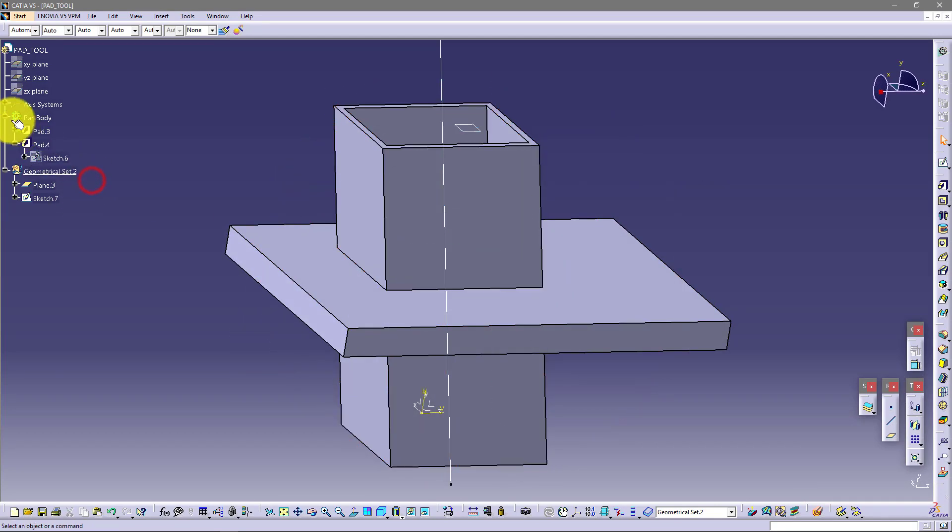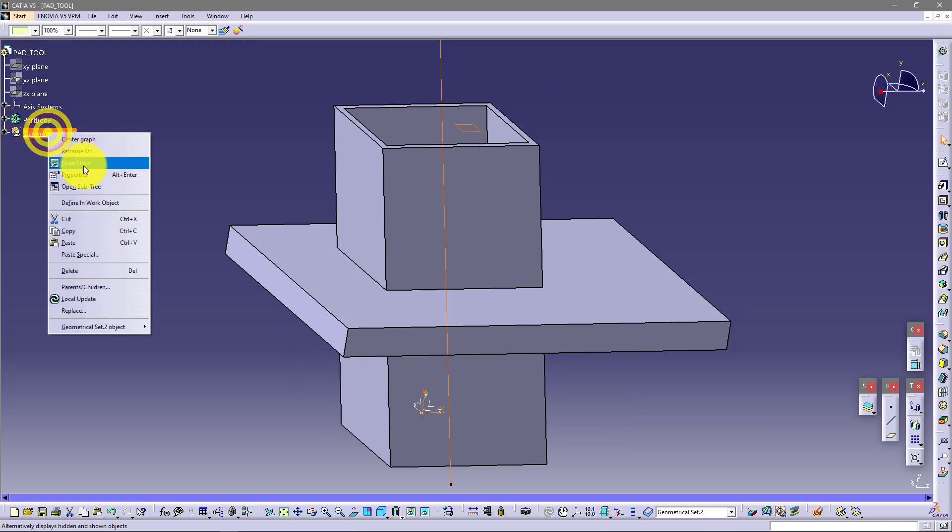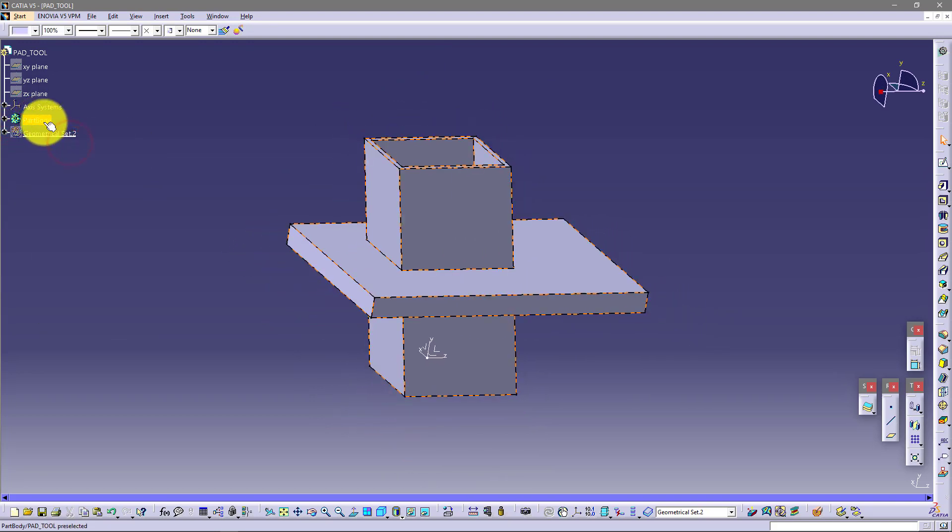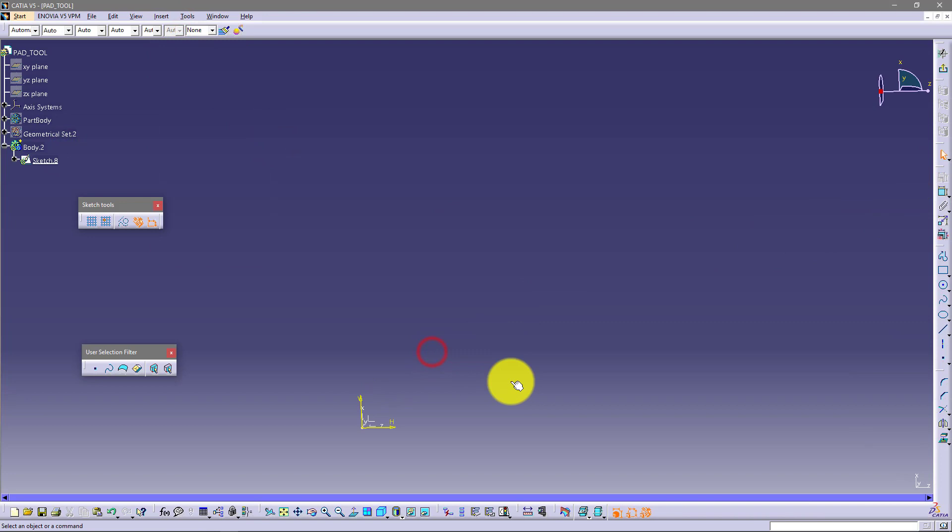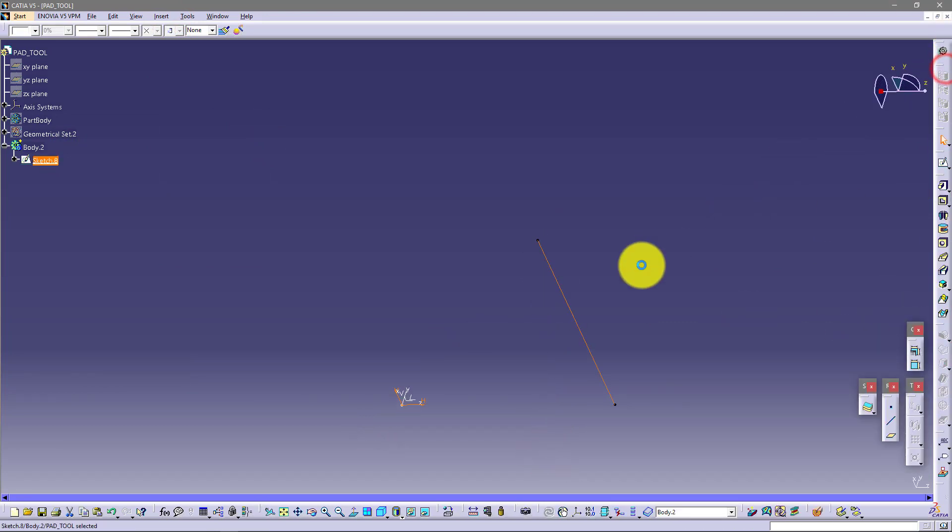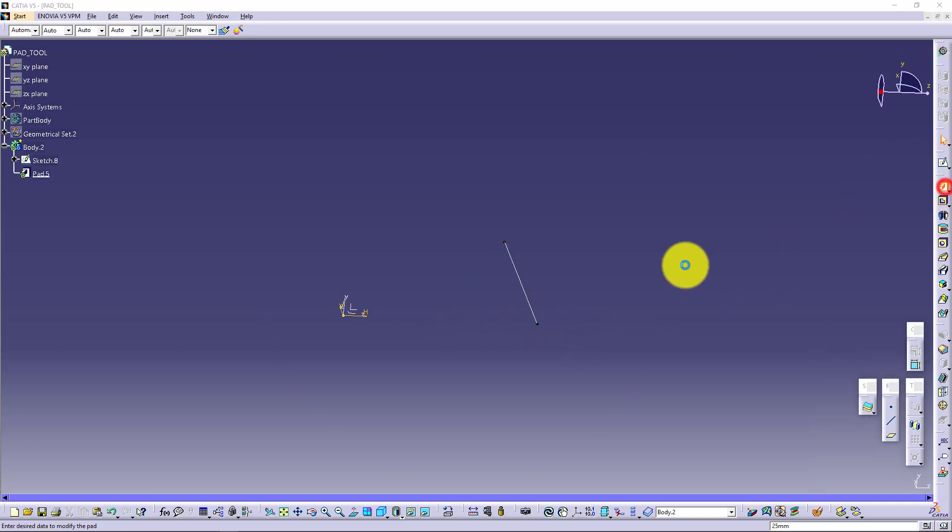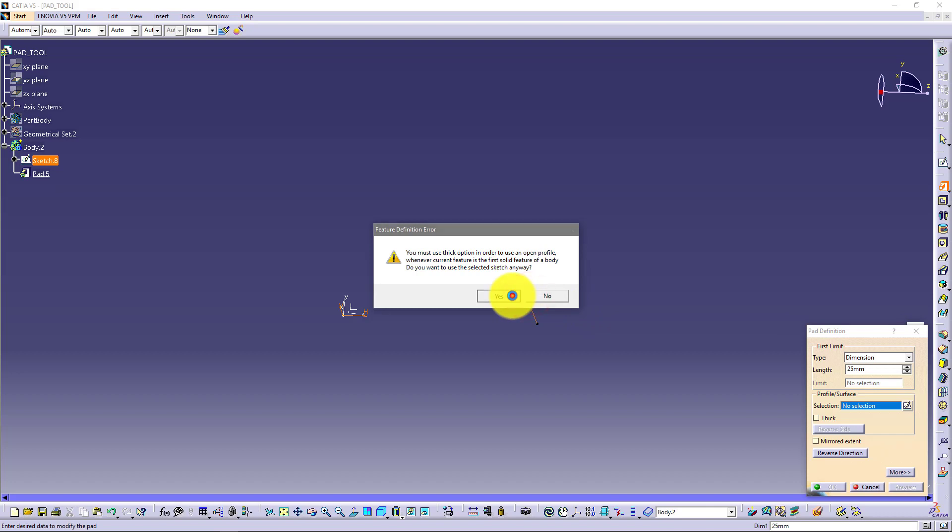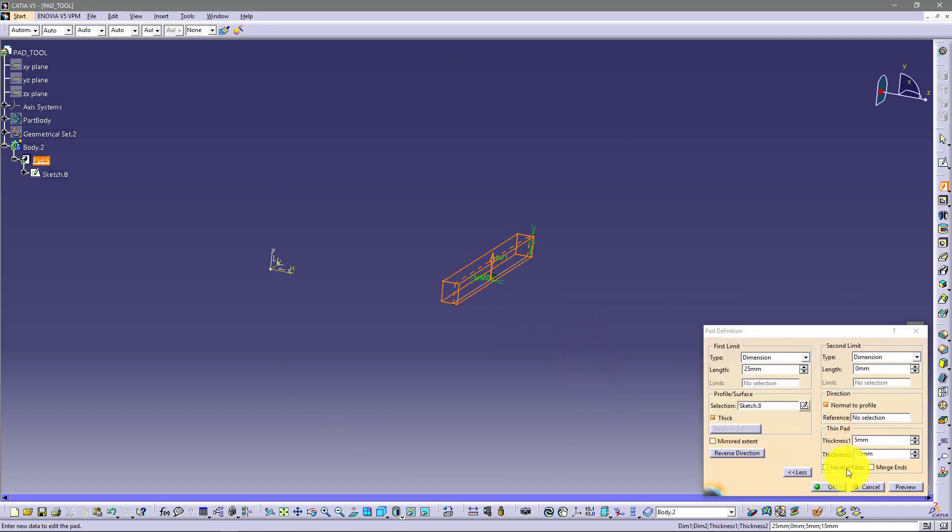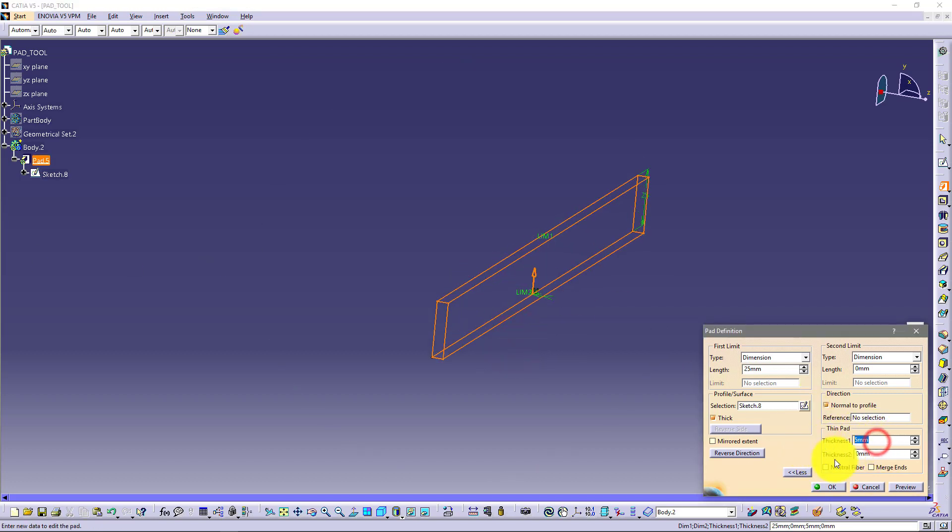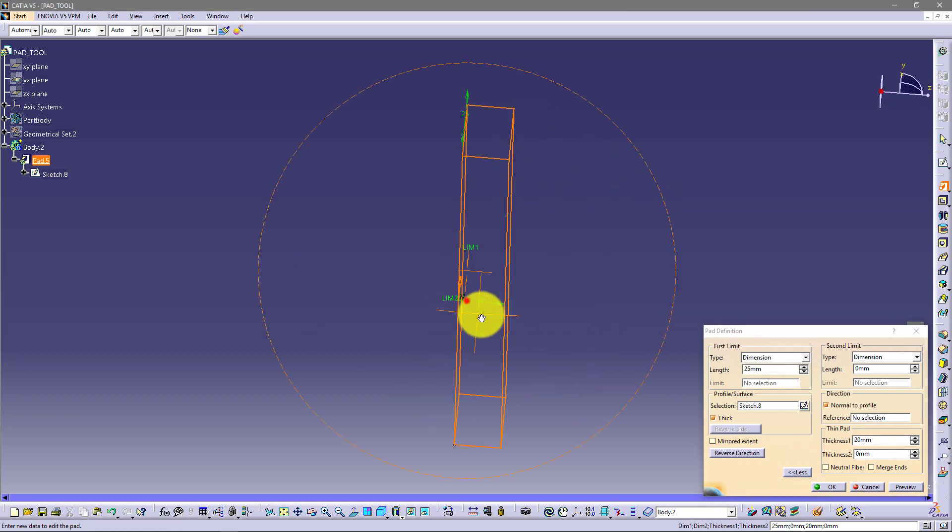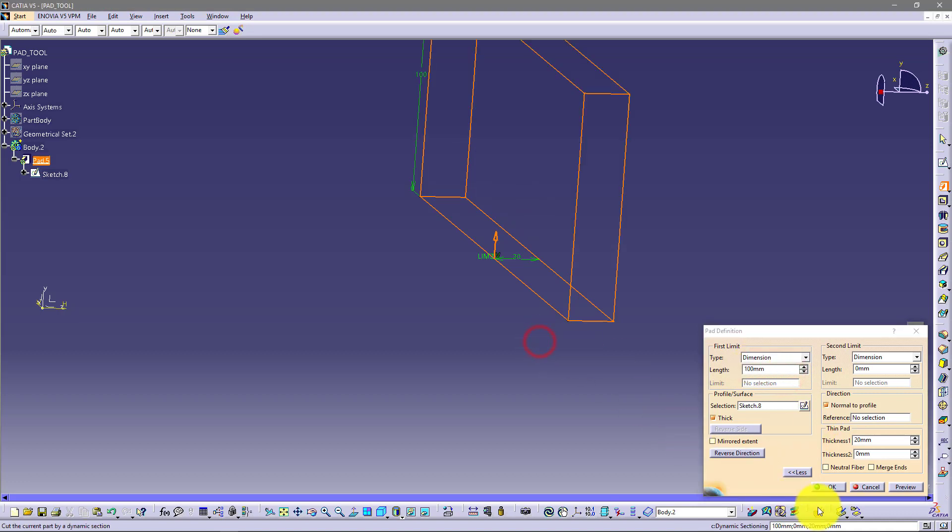Now I want to show you how to practically use these options. So I'll just hide this and insert new body. And now I want to make one simple sketch, just one line. And now I want to make one pad. So click on pad on this profile. I will use thick. Now I want to use only this first thickness. So I will say like 20. And I want to say here let's say 100.